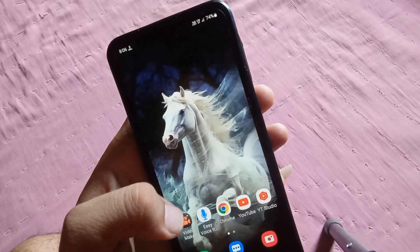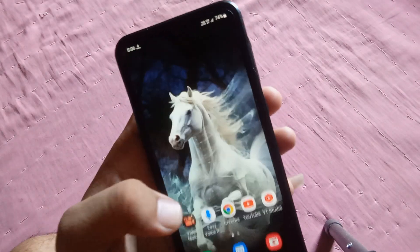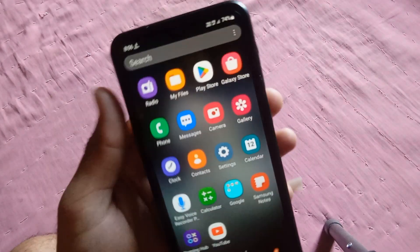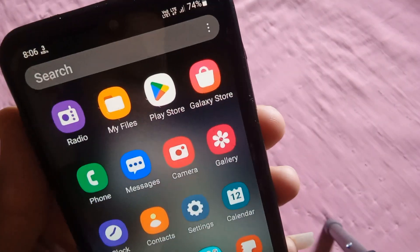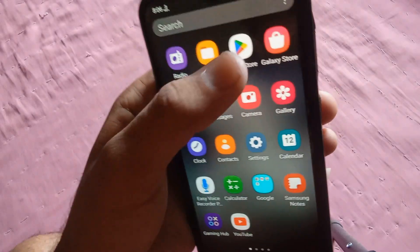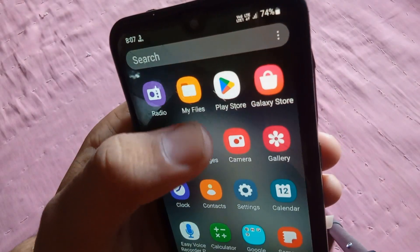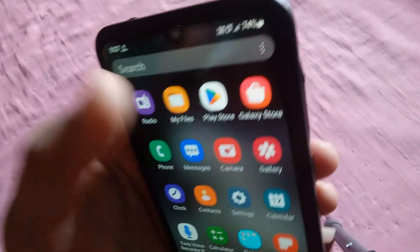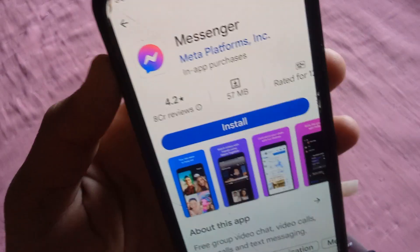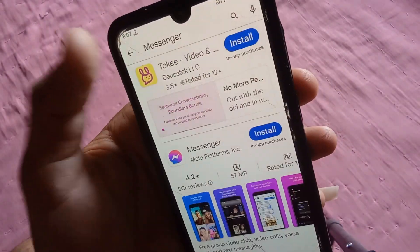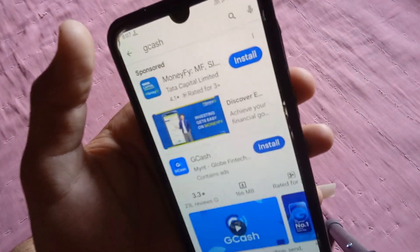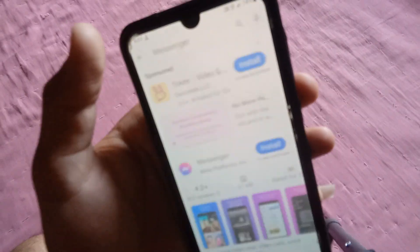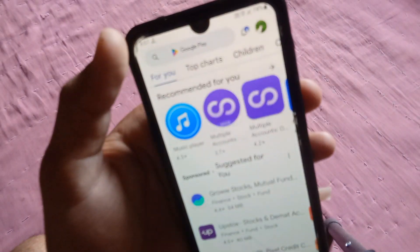First of all, you just need to close the gcache application. Now go to your mobile phone's Play Store, and in the Play Store you just need to go to the search bar.